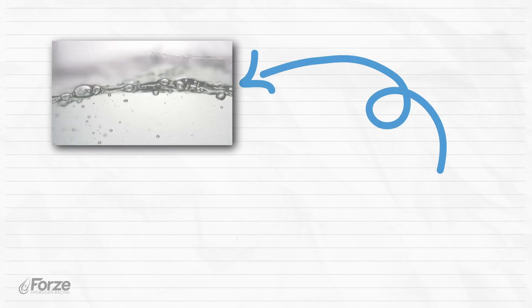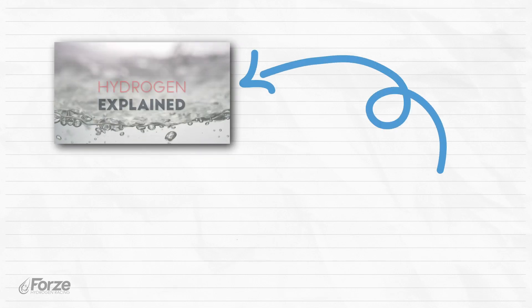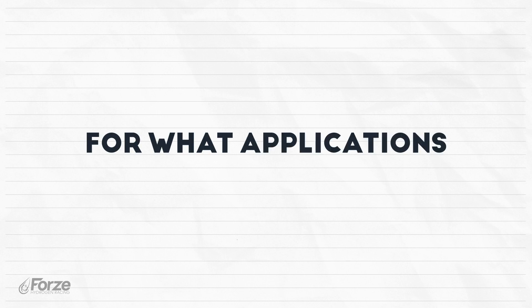In the previous episode, we explained what hydrogen is and how it works. But for what applications can we use hydrogen?